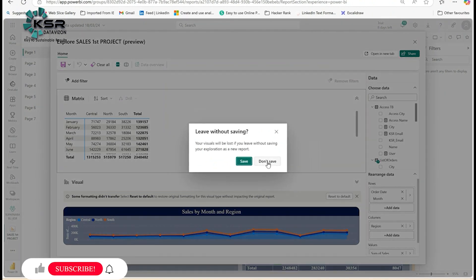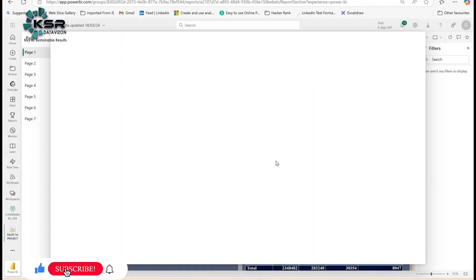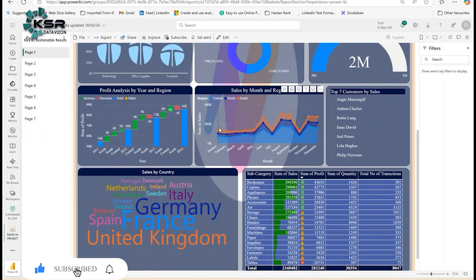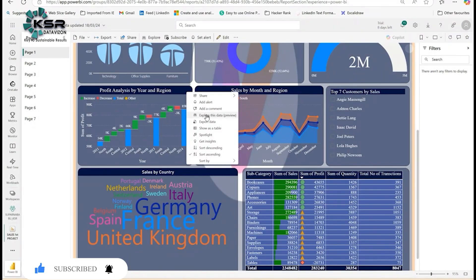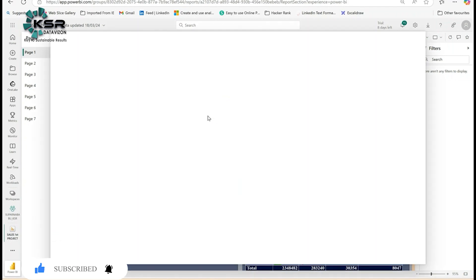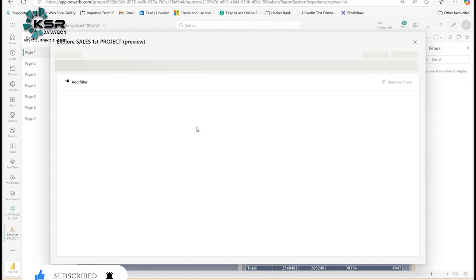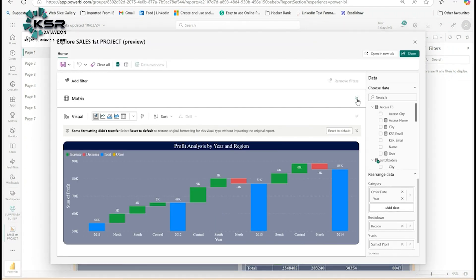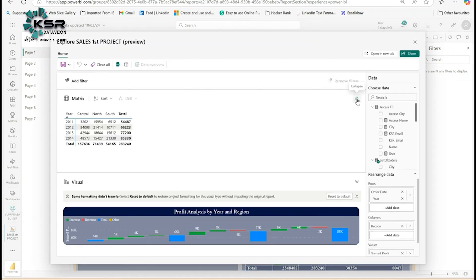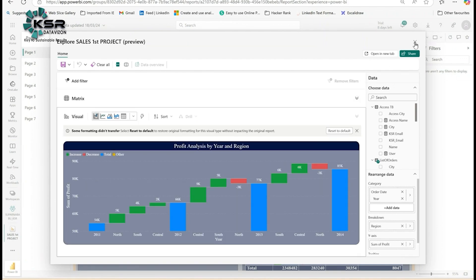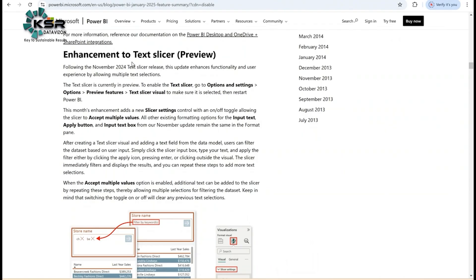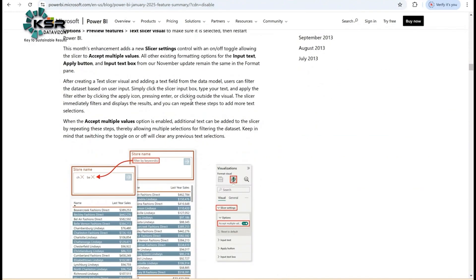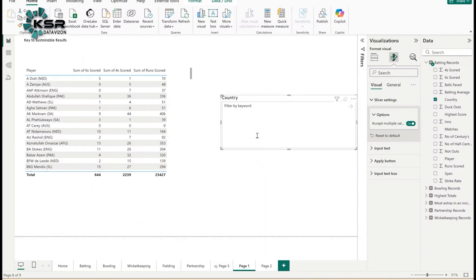This is how you use the Explore option in the visual. I'm not going to save here, so I'll click Don't. You can also explore the waterfall data. Just click on Explore, then this dropdown. See, it's giving year-wise and region-wise sales. Next, I'm going to talk about the text slicer. It's still in preview mode, launched in the December update, but they've enhanced it with some updates.